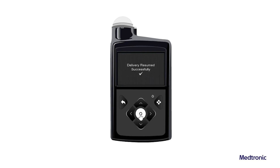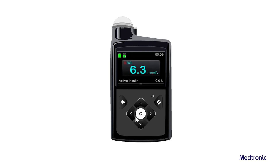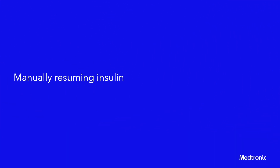If a temp basal was active when the pump was suspended, it resumes, provided the time is still within the duration set.